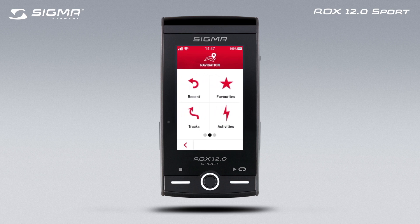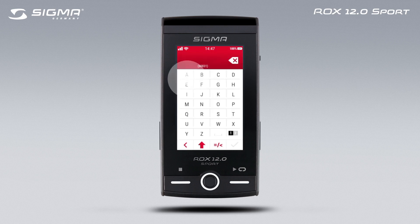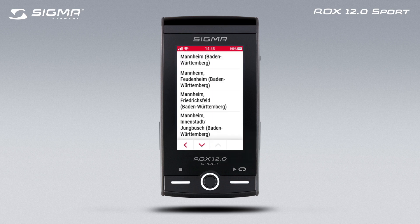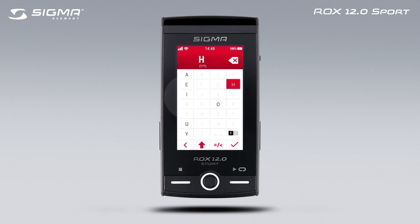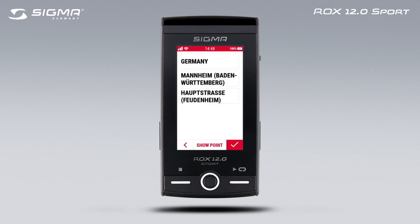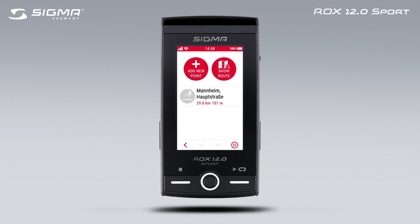Apart from simple routes with a starting point and one destination, you can also specify routes with intermediate stops along the way. The following is an example demonstrating how to create a route using the address. Choose Address and enter the destination address.